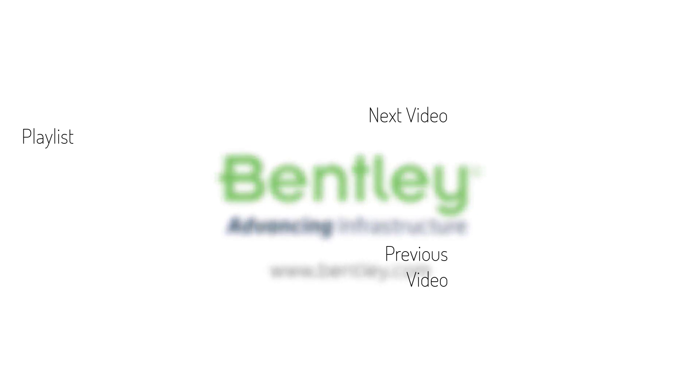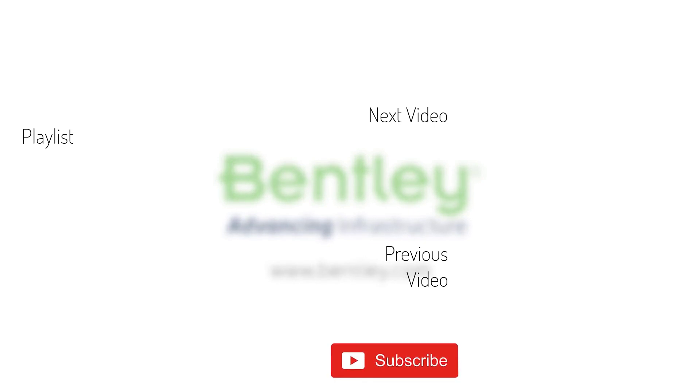If you found this video helpful, please give it a like. If you want to see more such series, consider subscribing to our channel. Thank you and see you next time.